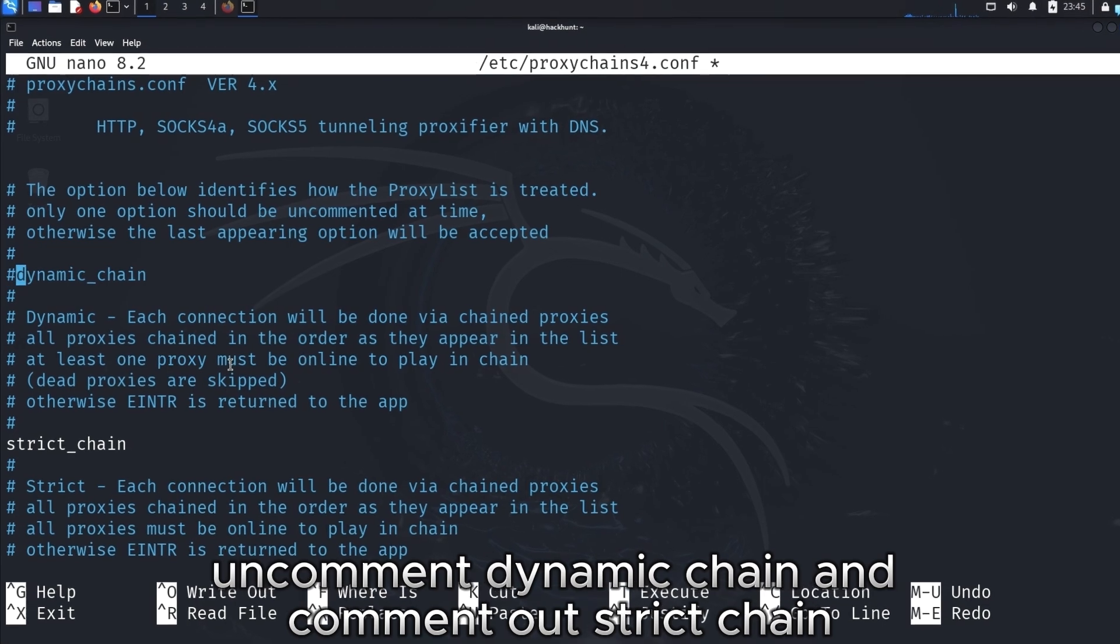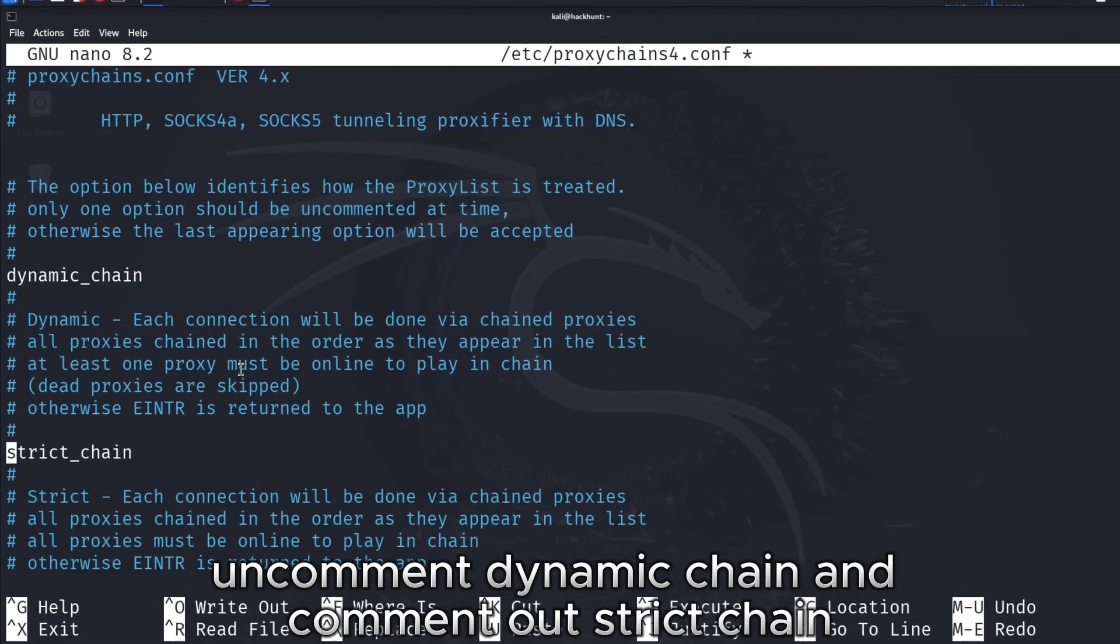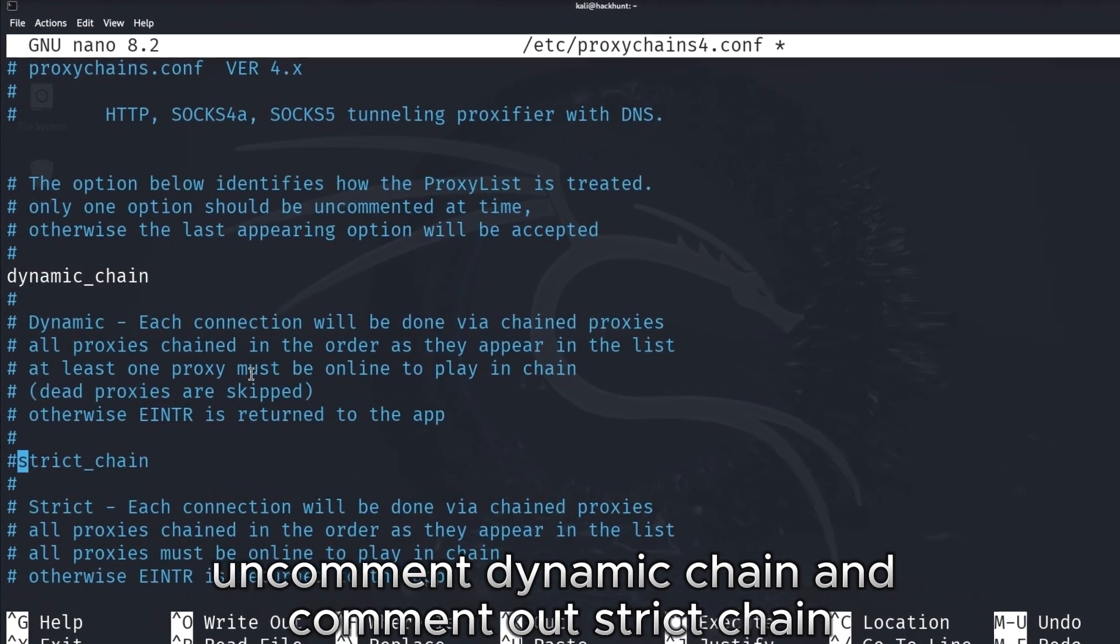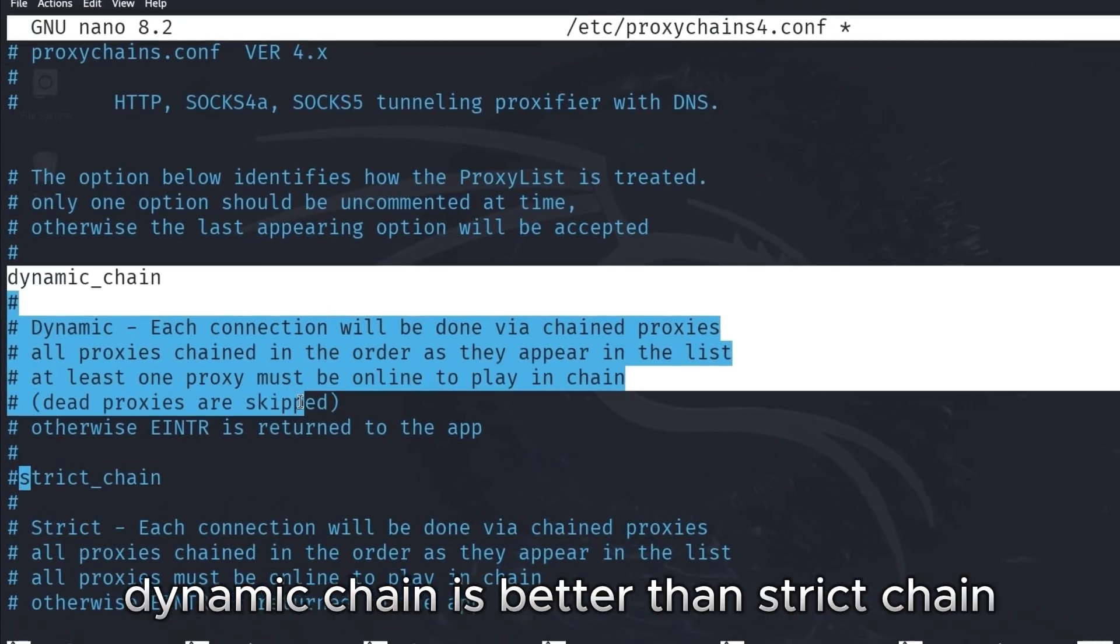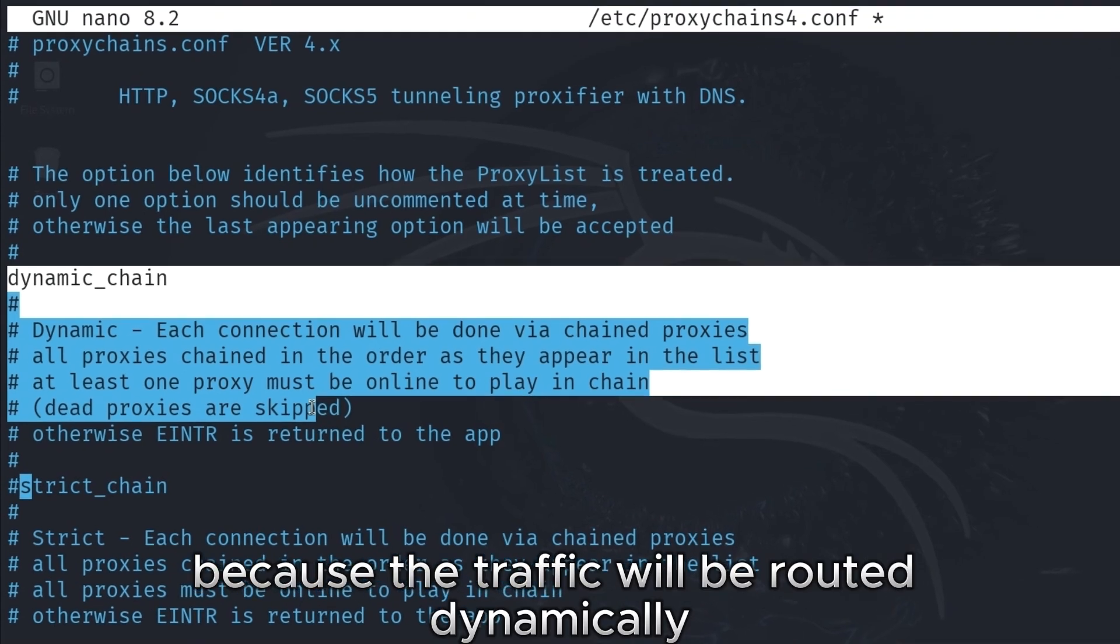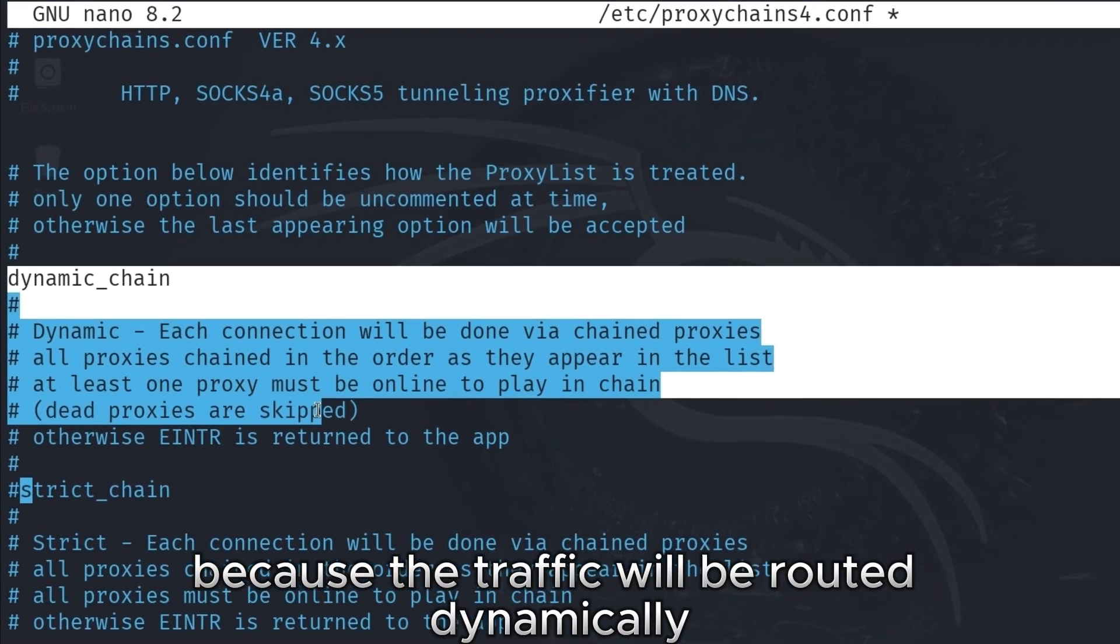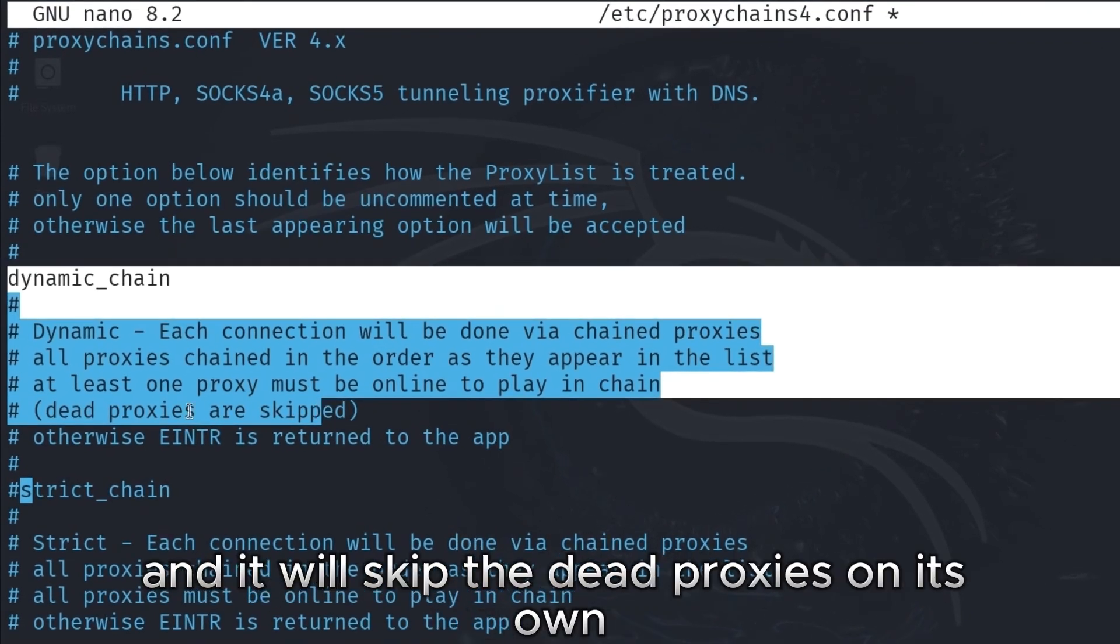uncomment dynamic chain and comment out strict chain. Dynamic chain is better than strict chain because the traffic will be routed dynamically and it will skip the dead proxies on its own.